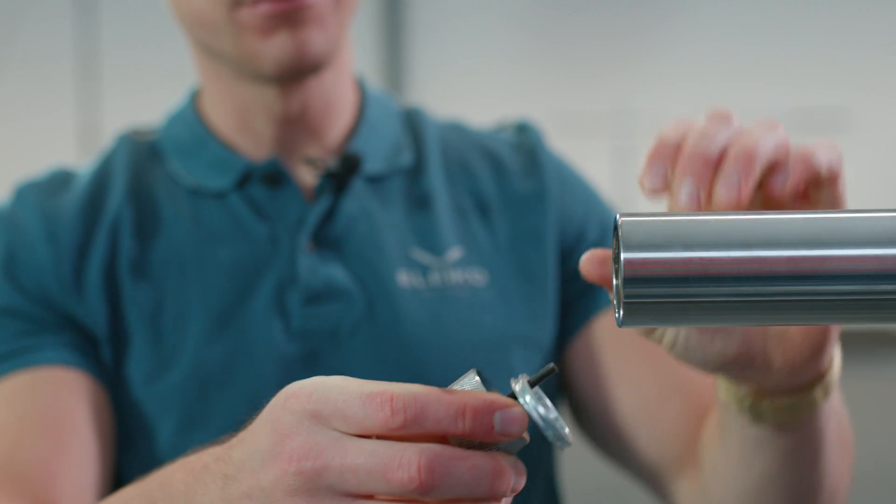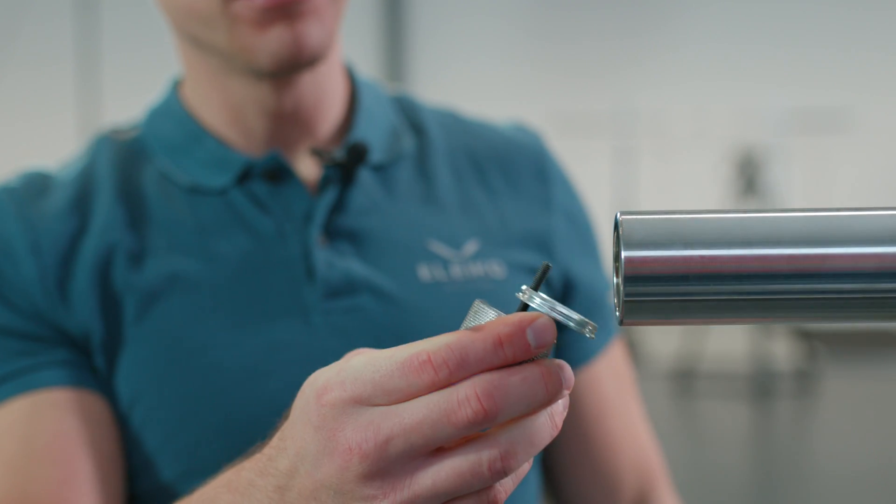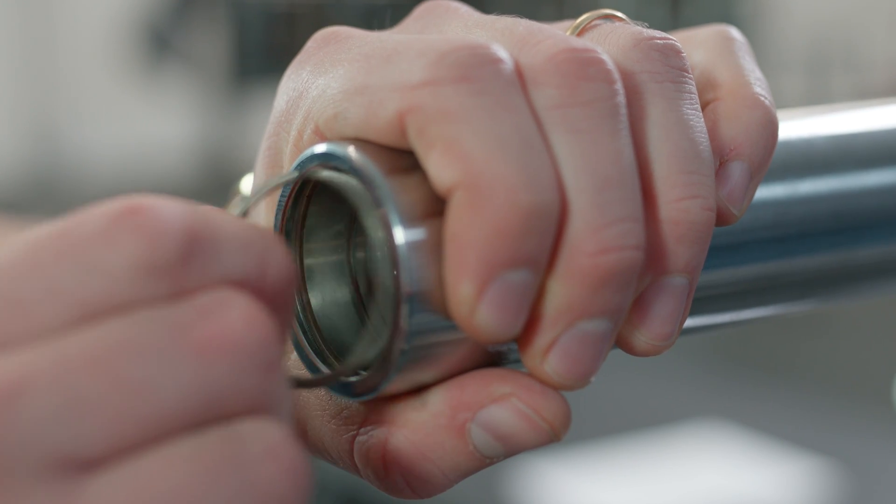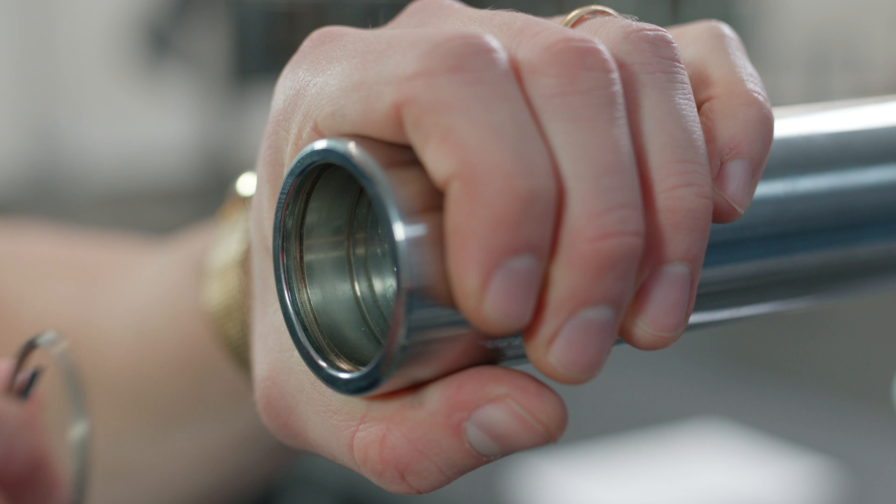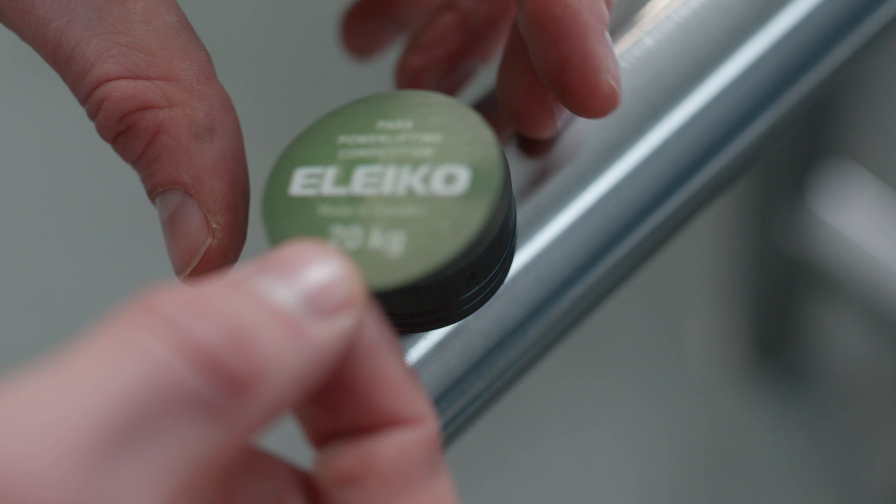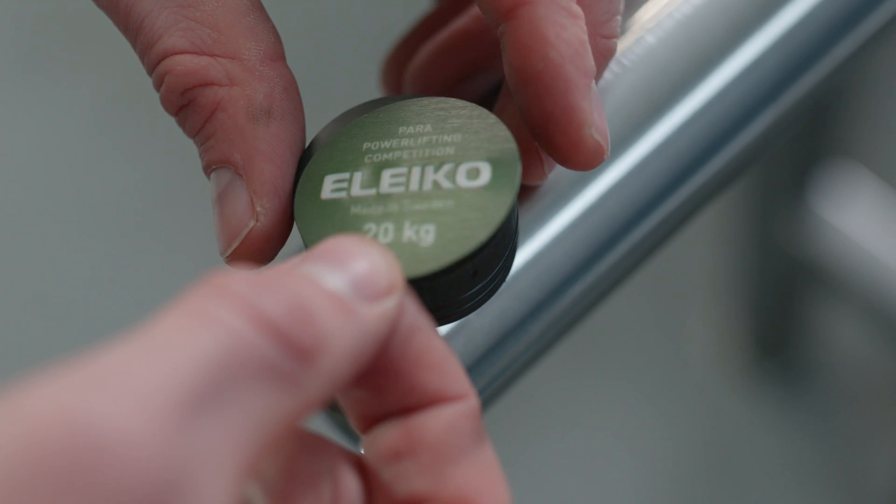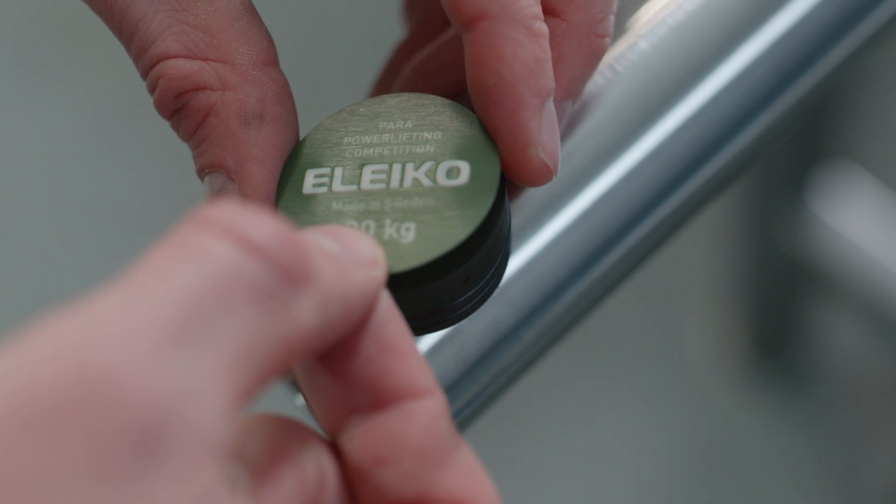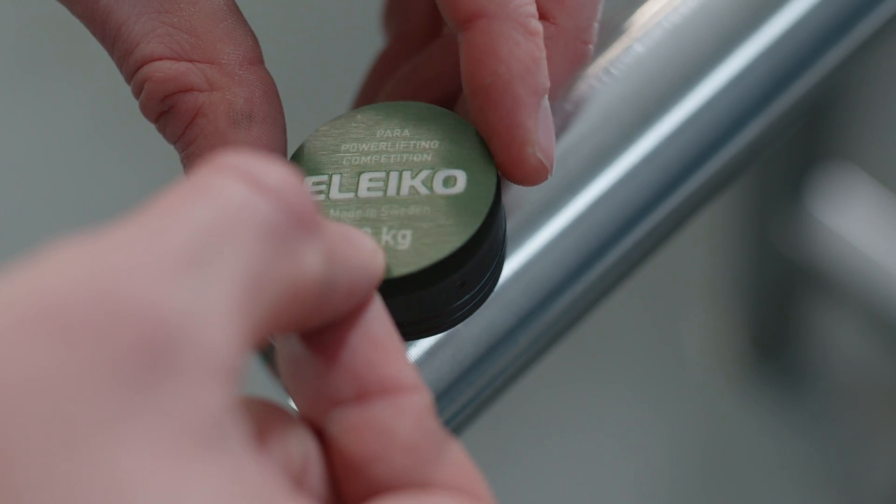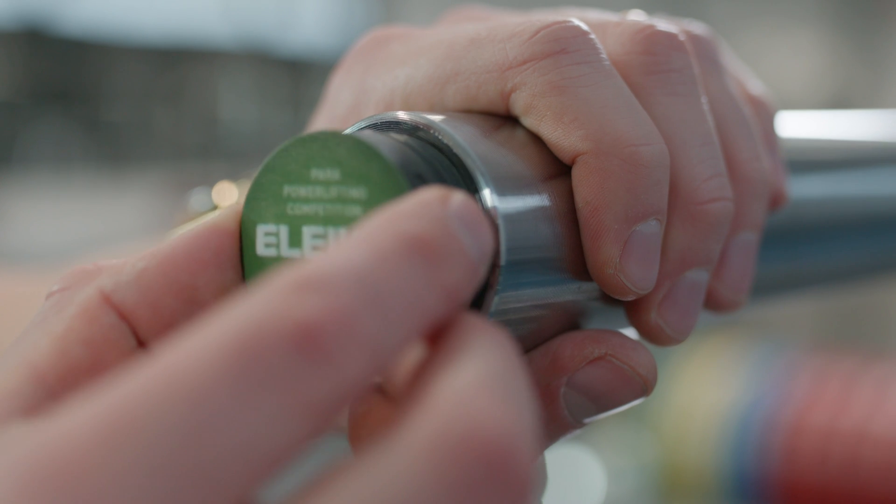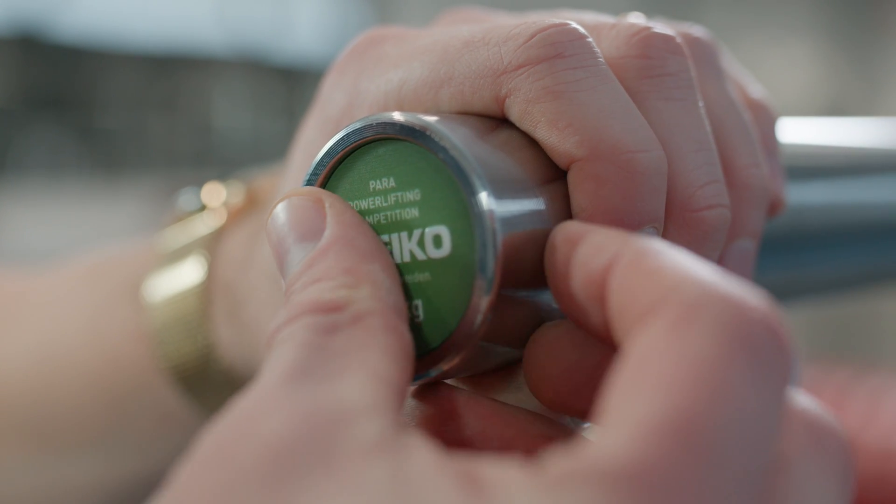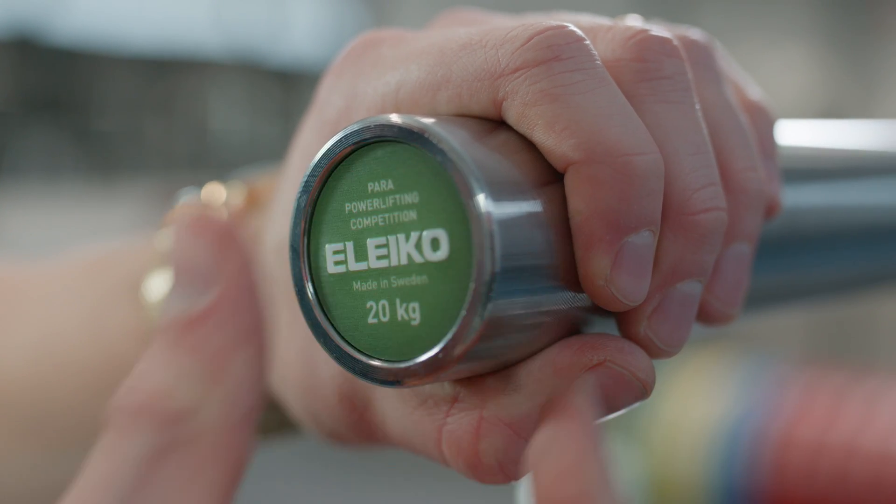Remove the end lock and use the screwdriver to release the clip inside the sleeves. Apply the new Eleco WPPO powerlifting competition end cap to the sensor and insert the sensor into the sleeve. The sensor is magnetic and will stay in place.